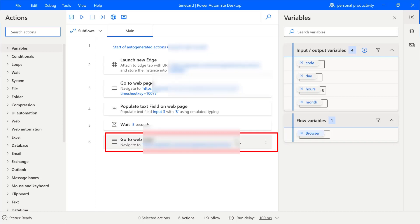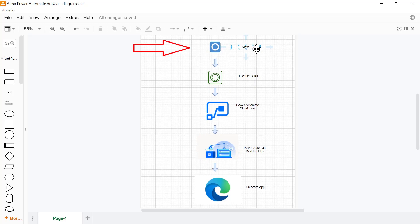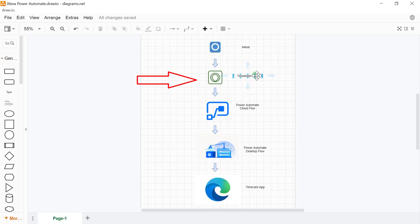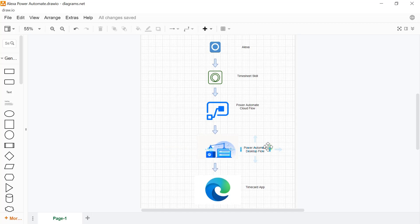So once again, if I go back to the diagram that I showed you at the beginning of the demonstration, which is right here, we started out by calling Alexa, giving it all the parameters of the timesheet that needed to be submitted for the day, which invoked the custom skill. The custom skill is nothing but an HTTP post request. This HTTP post request triggered a Power Automate Cloud Flow, which in turn invoked a desktop flow, which ran in attended mode, as you can see. And it launched the Edge browser and completed the timecard submission for us.